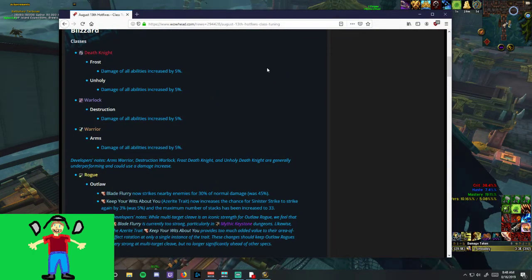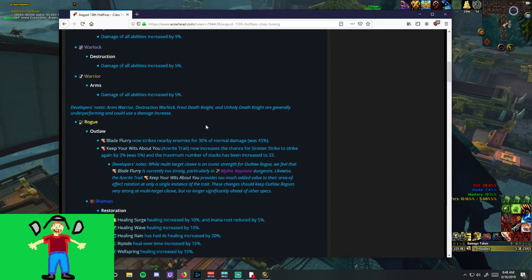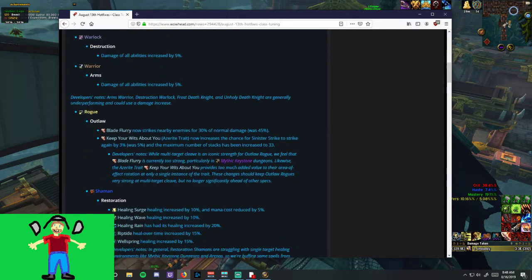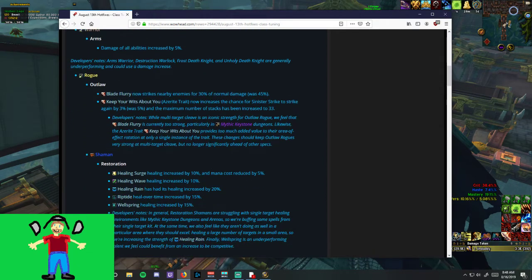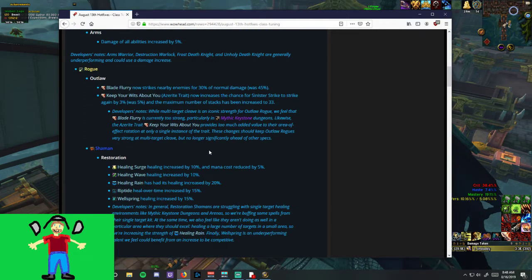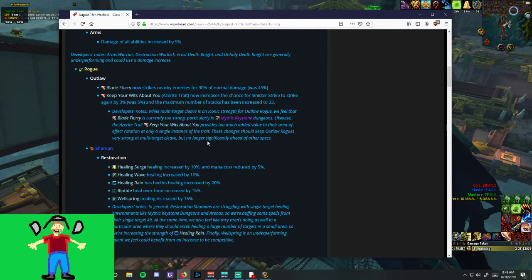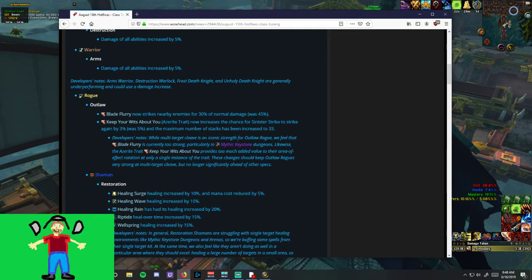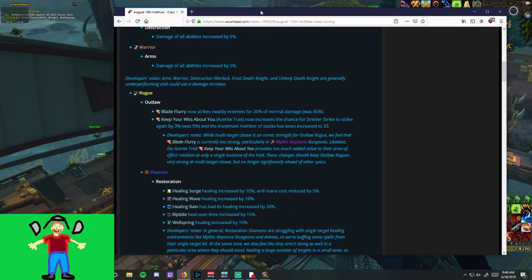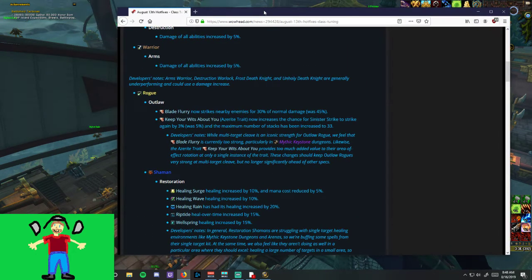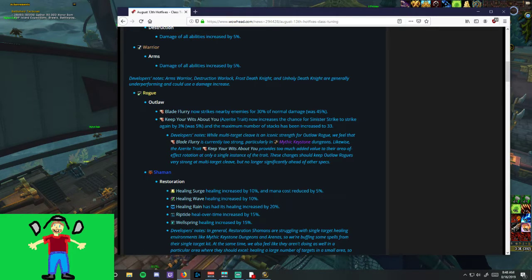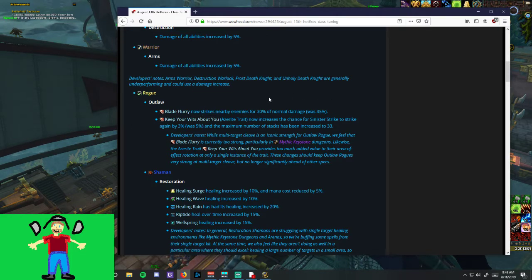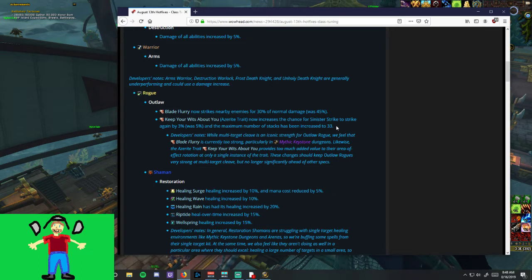First of all, let's pull up what the nerf actually is. We'll talk about the other tuning here too. So, it's a pretty big nerf, but I'm pretty okay with it. Actually, I'm kind of happy they finally did some tuning, and we'll get to the reasons why in a minute. But the nerf is that Blade Flurry now strikes nearby enemies for 30% of normal damage. Previously, this was 45%.